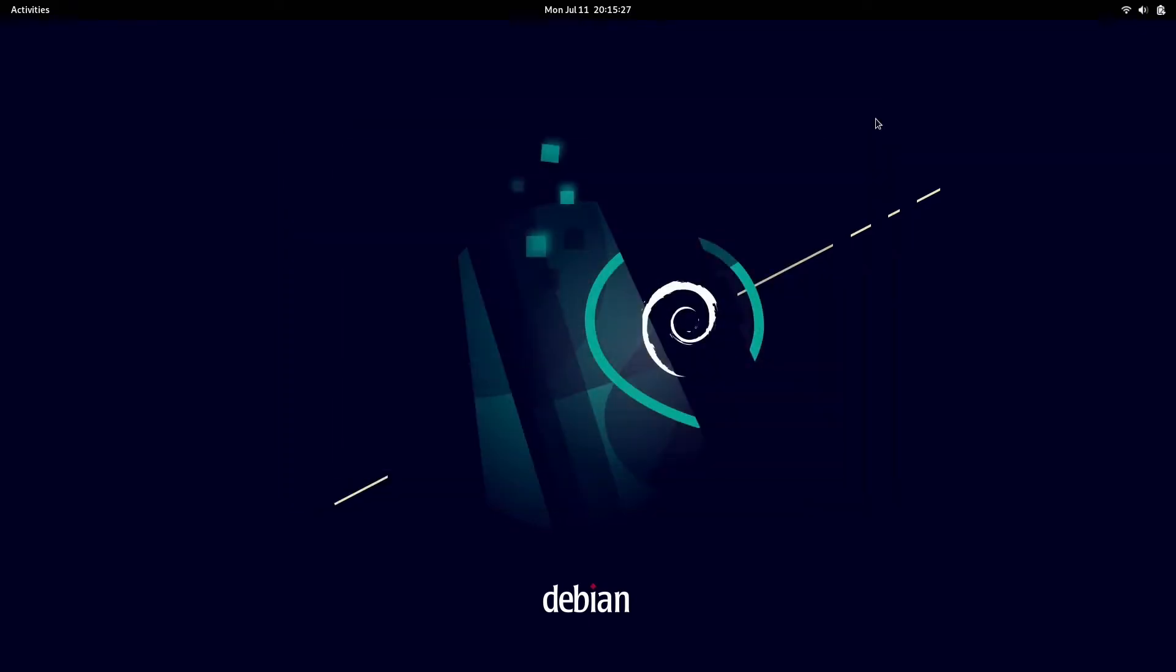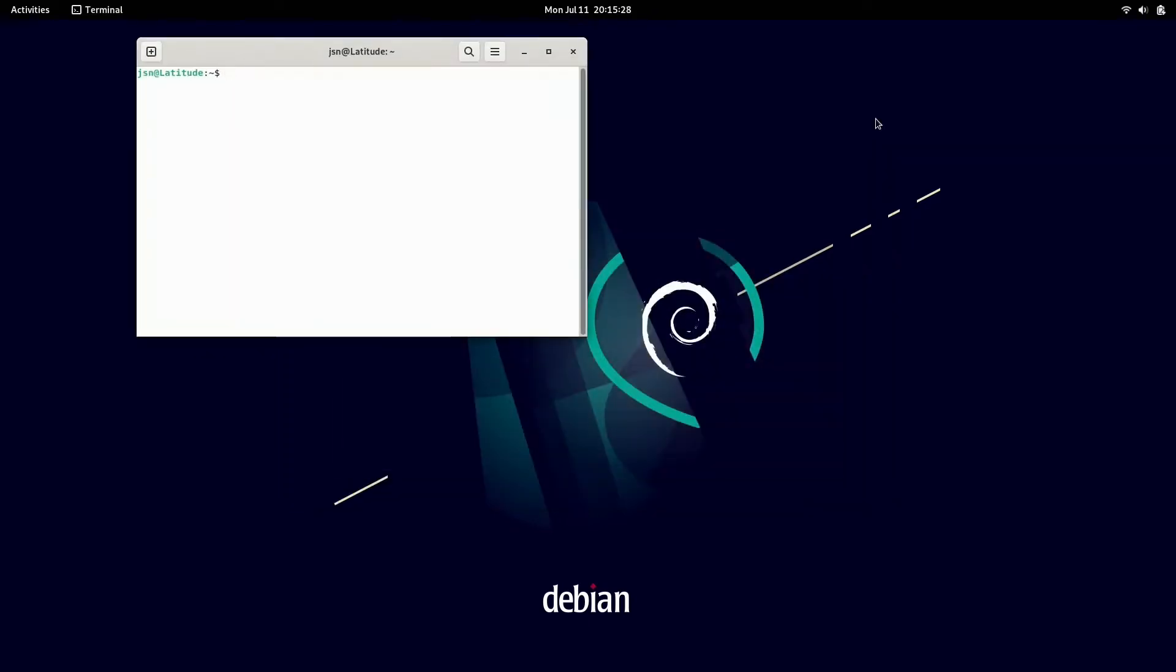Now, if we hit control alt T, you can see that terminal opens up and we can start entering in some commands.